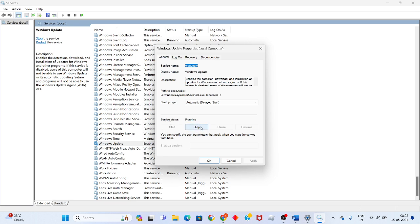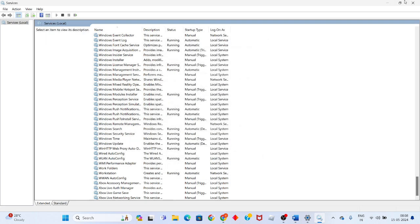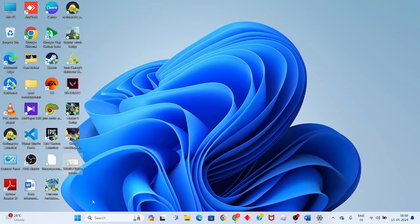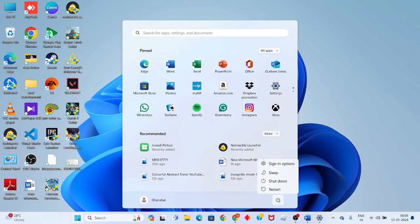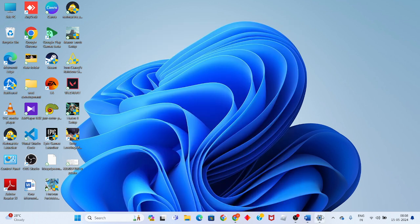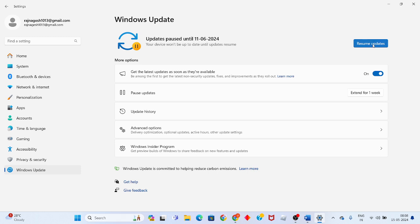Click Apply. Check the service status — if it shows Stopped, click Start. Then click OK and close Services. Finally, click the Windows icon and restart your PC or laptop to solve the problem. After restart, open Settings and click Resume Updates to get updated. If anyone has doubts, pin a comment — thank you for watching.